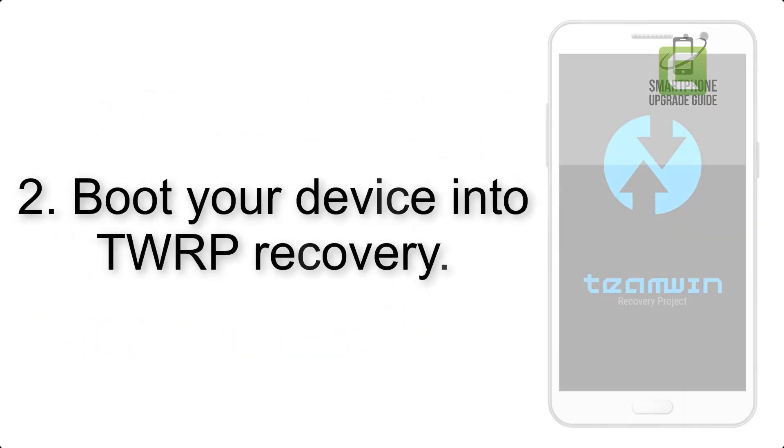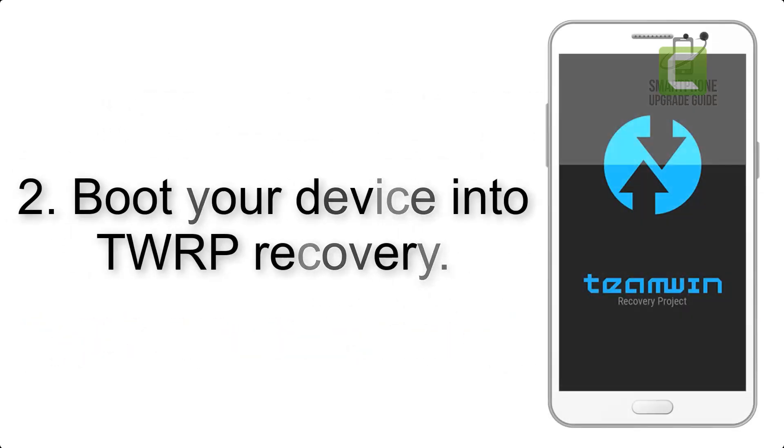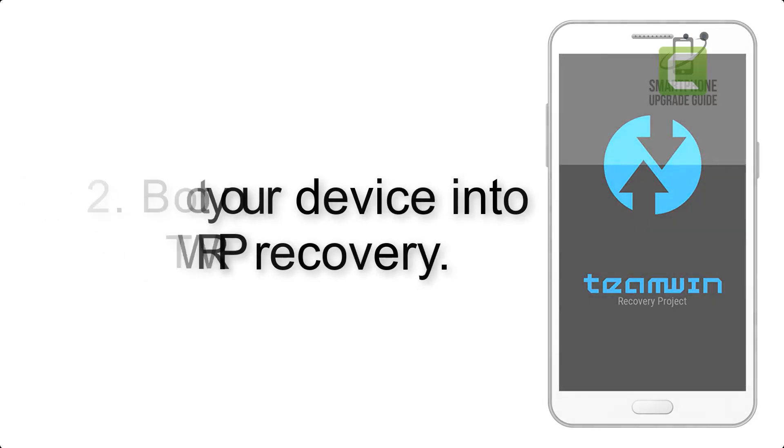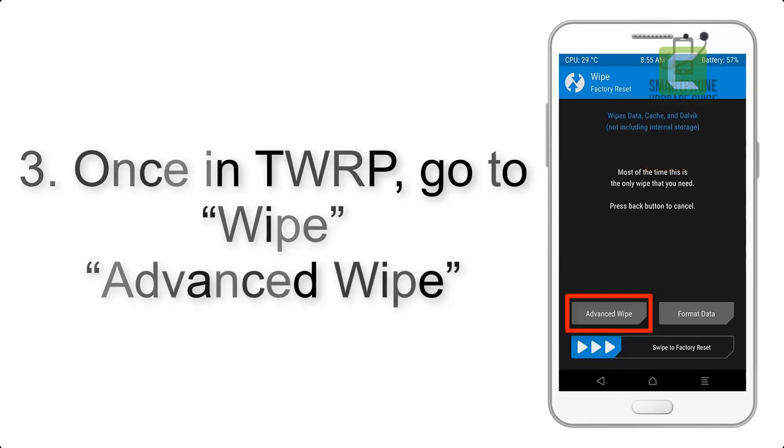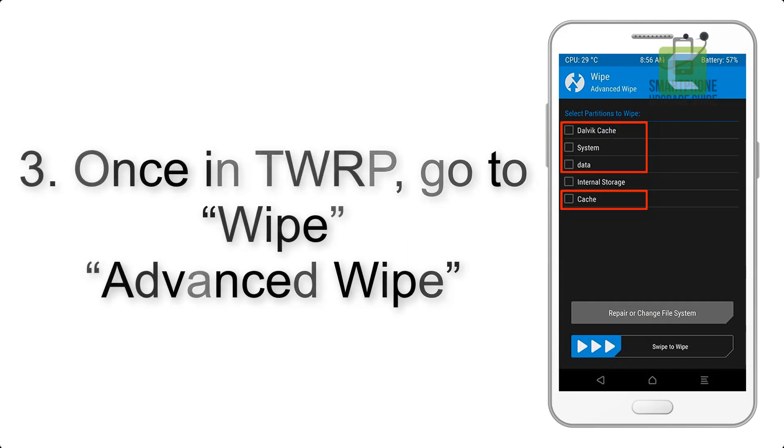Step 2: Boot your device into TWRP recovery. Once in TWRP, click on Wipe, then Advanced Wipe.